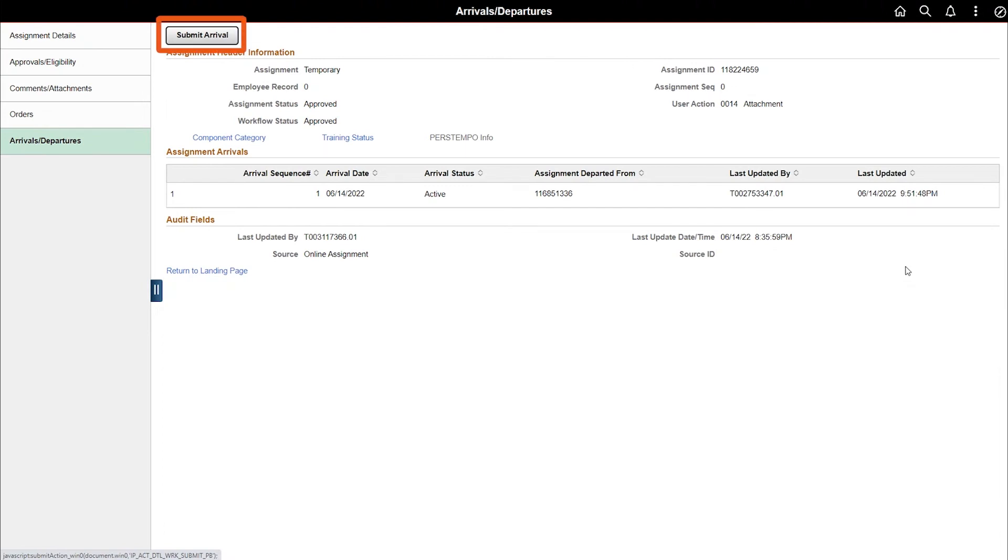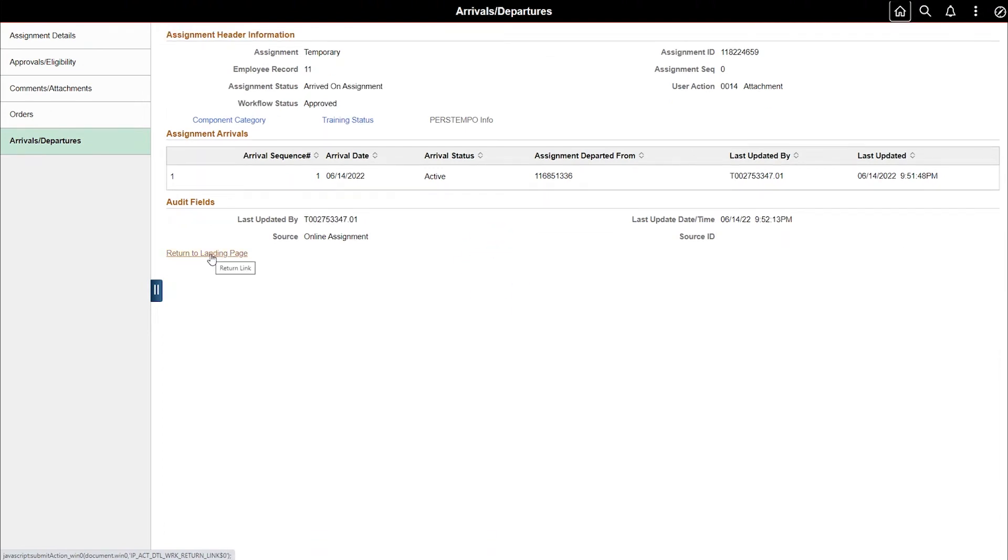Next, submit the arrival. Then select the Return to Landing Page link to return to the current Approved Assignments landing page.